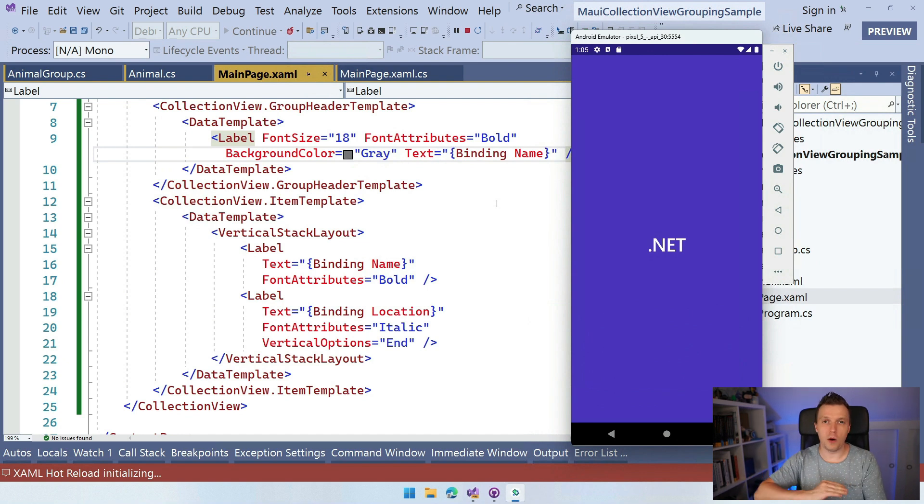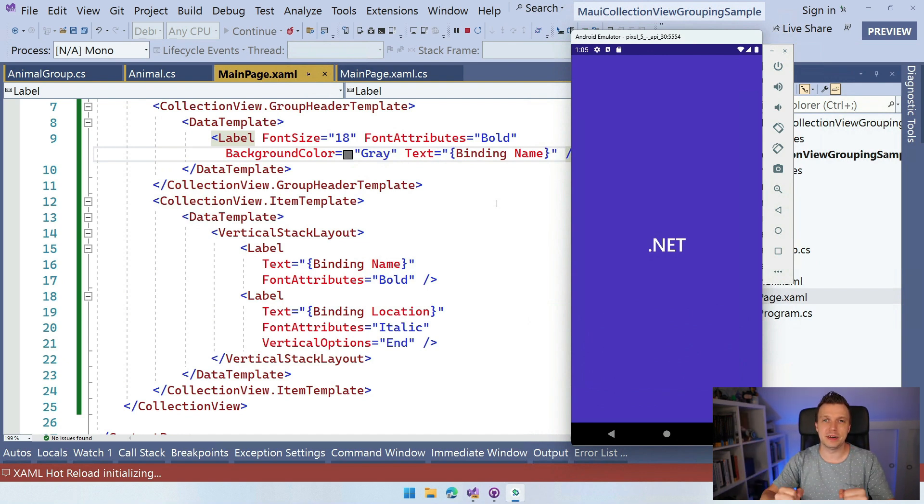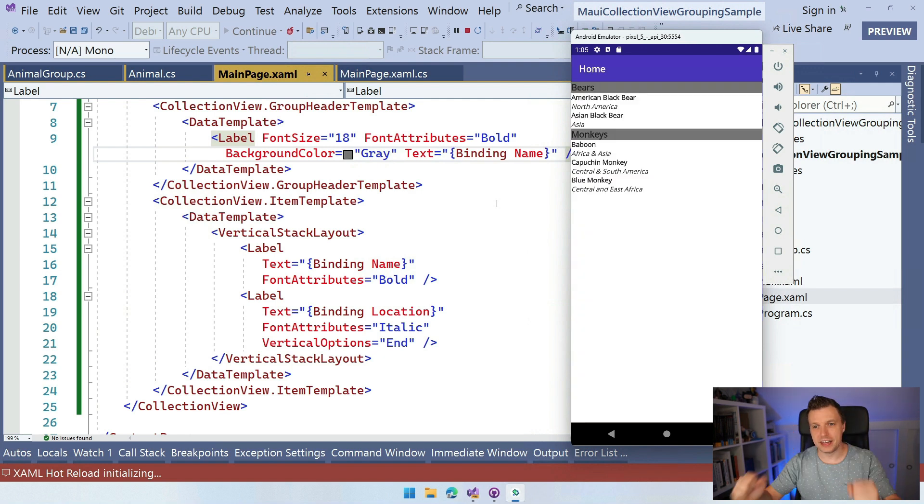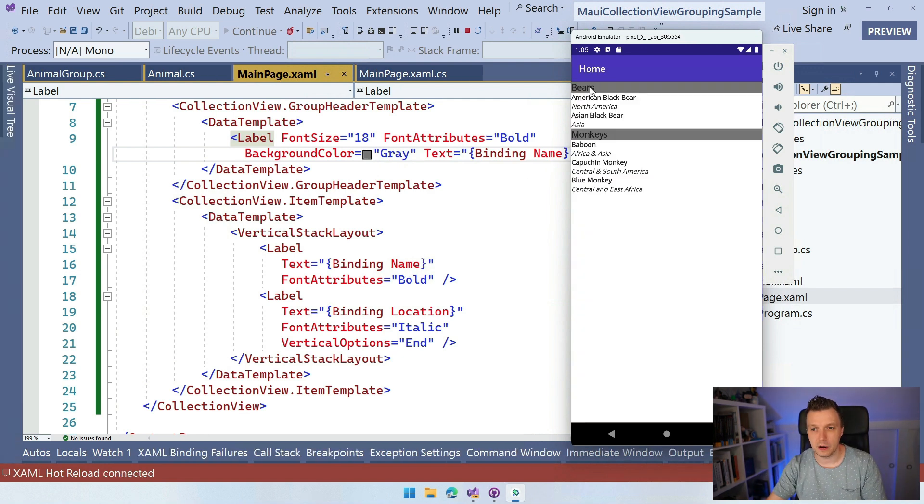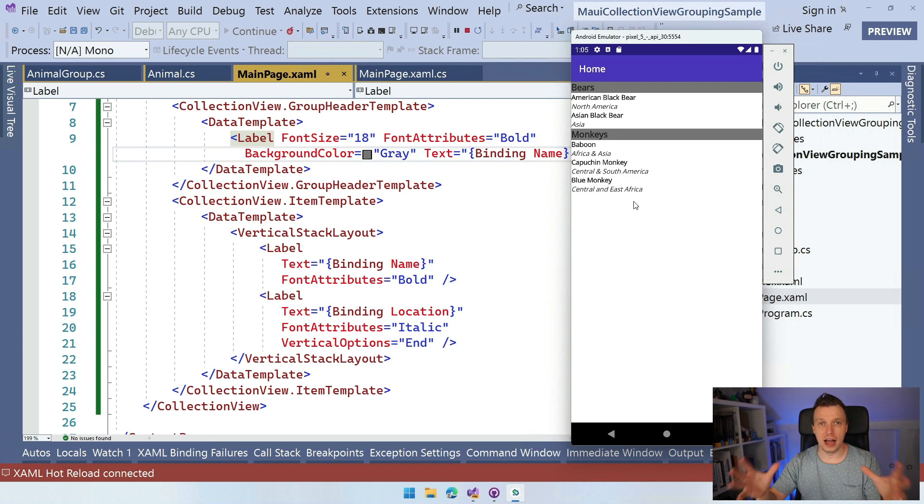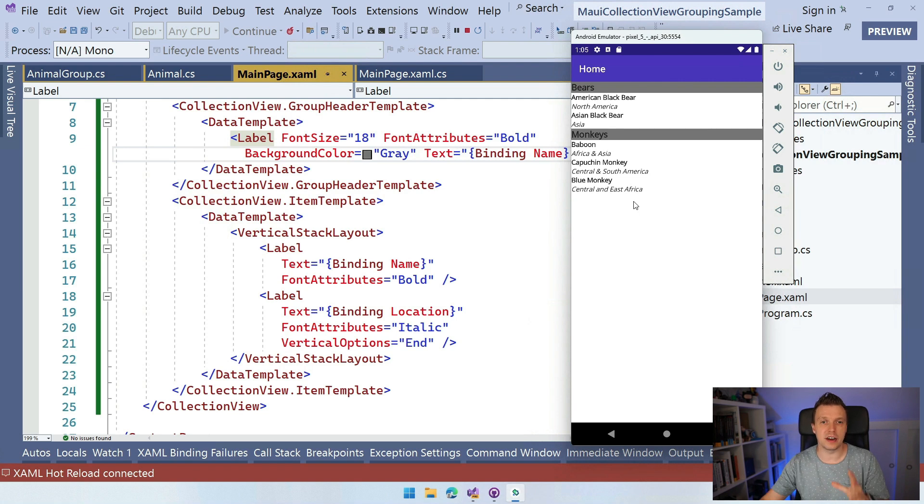And let's see. Boom. Here we are. I'm working up to this moment. Let's do it. The video could be half as short if I would do this. Yes, here we are. So we have the bears and the monkeys, right? So that's really cool. We have these groupings right here with two bears, two monkeys, and now you know how to do grouping in the collection view in .NET MAUI.